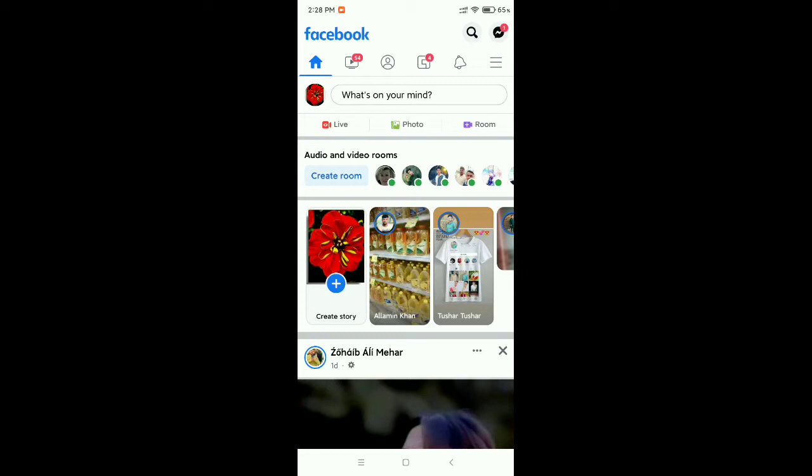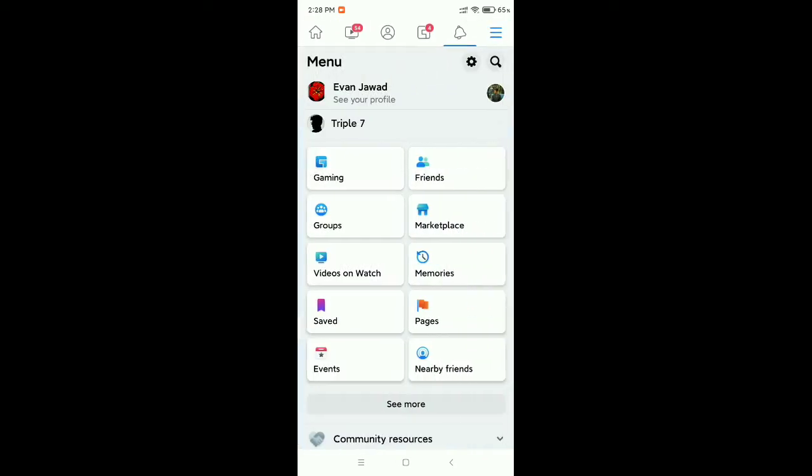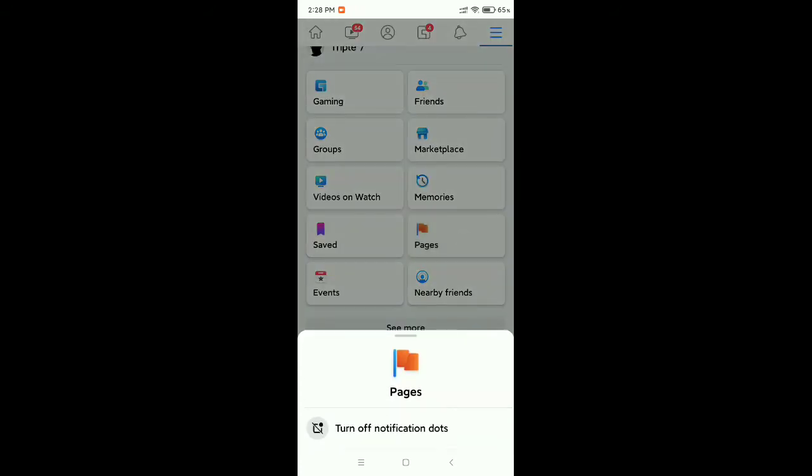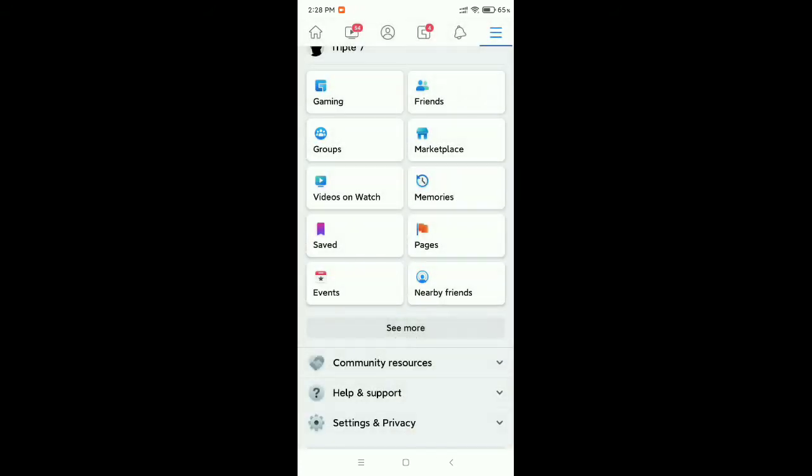Then you need to click on the top right corner three-line menu bar icon. Now you can see there is an option 'Page' - you just need to open it.